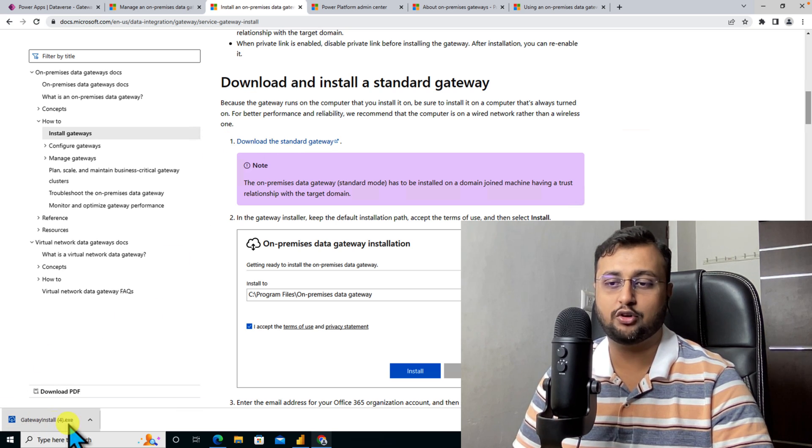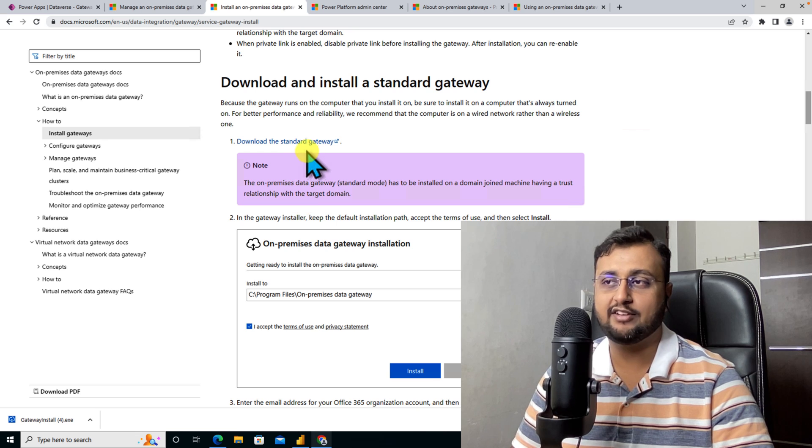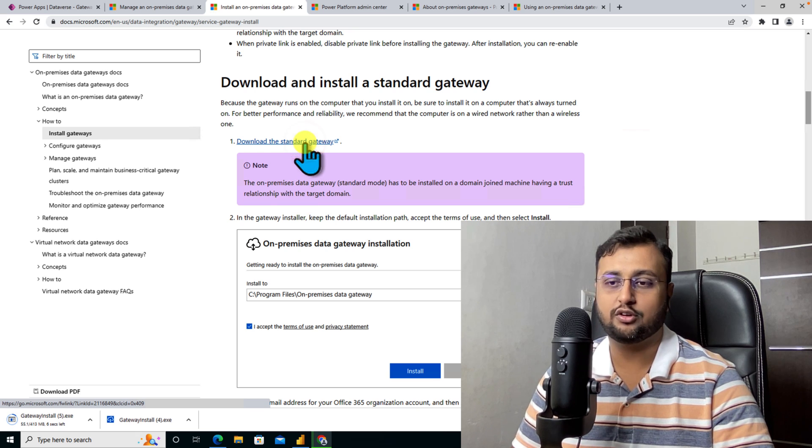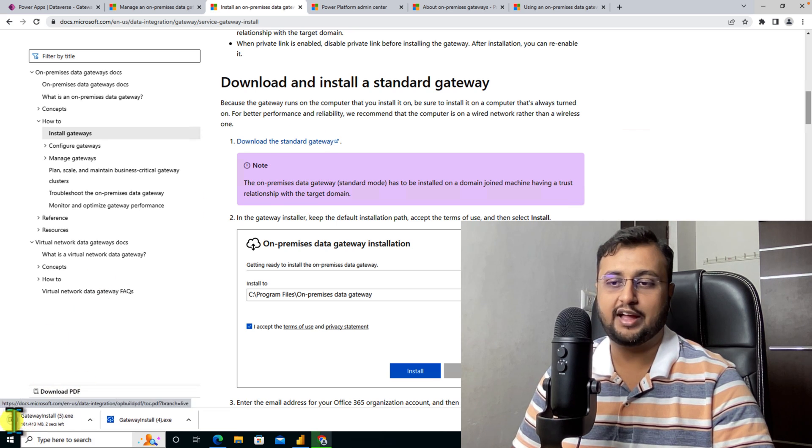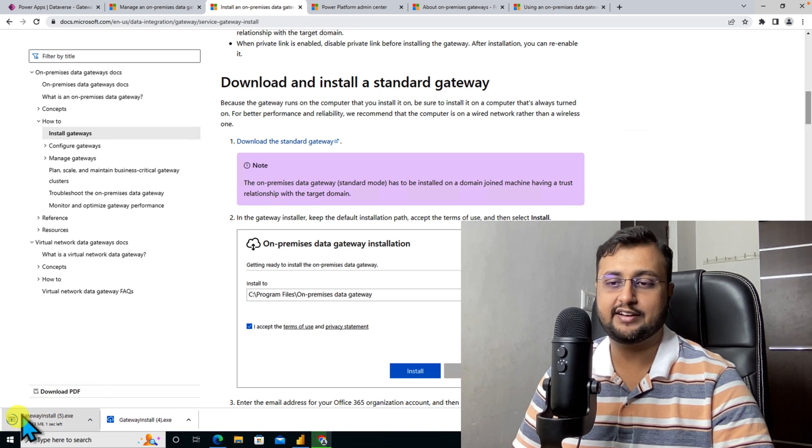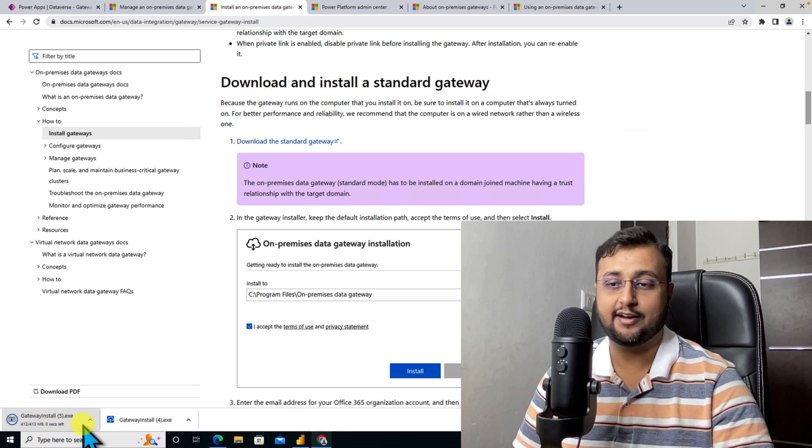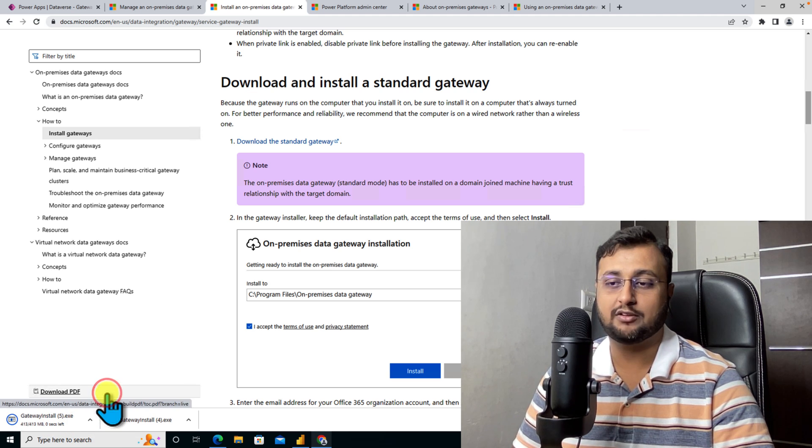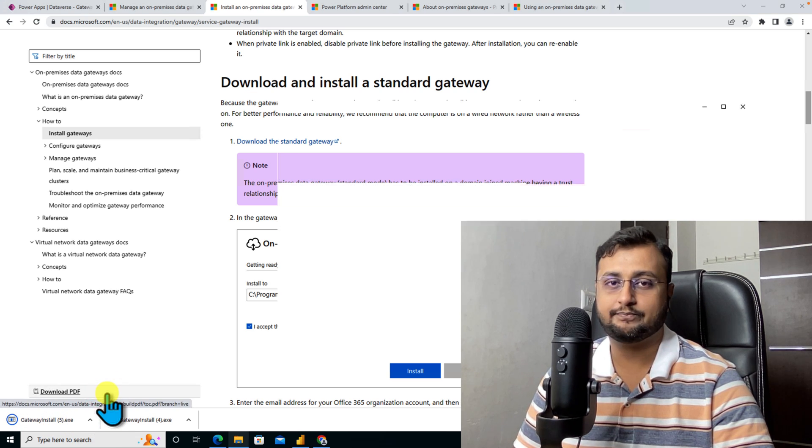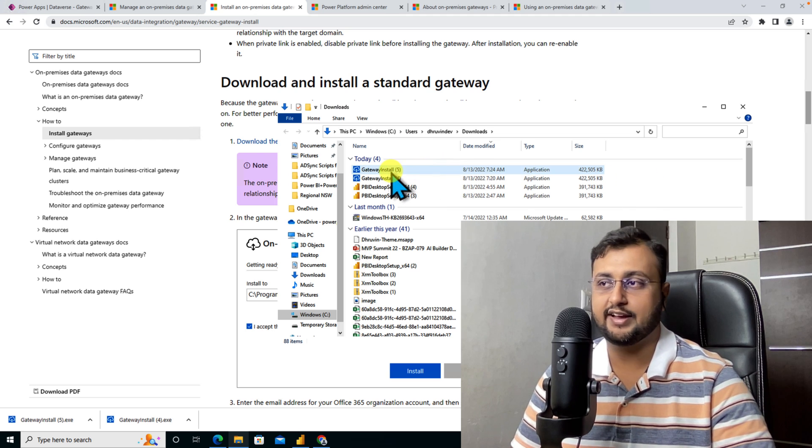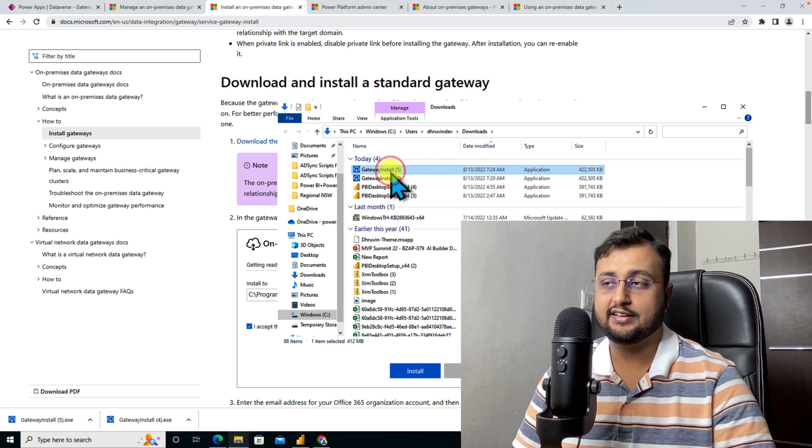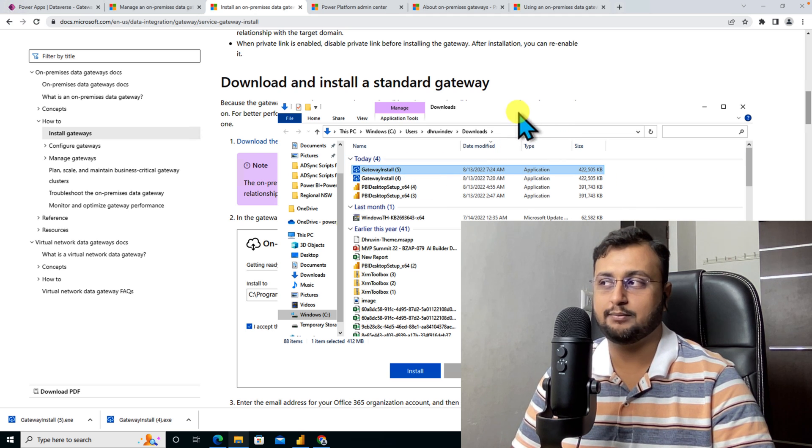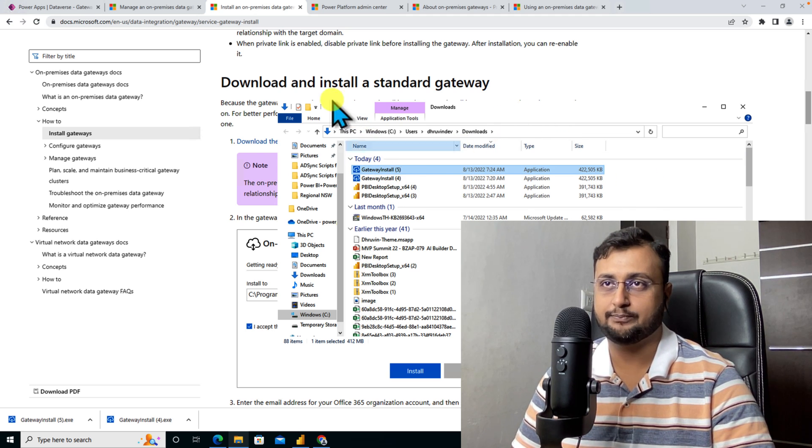Once it is downloaded, it will be available in the download folder. I am starting downloading the file and it's being downloaded. Now let me open up the folder. It's done and gateway download process has been completed successfully.